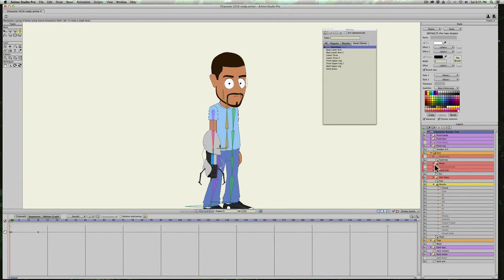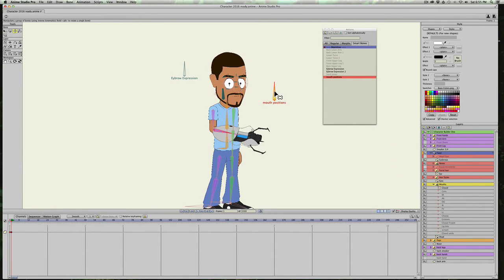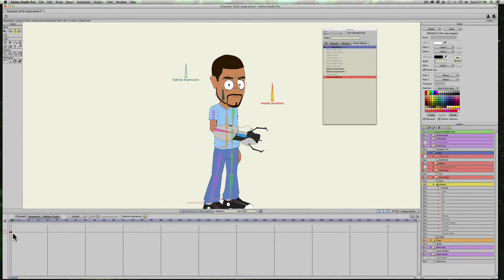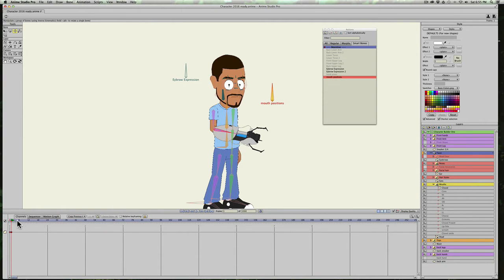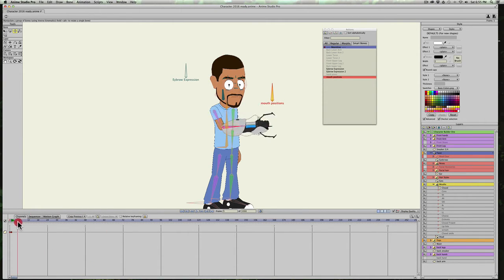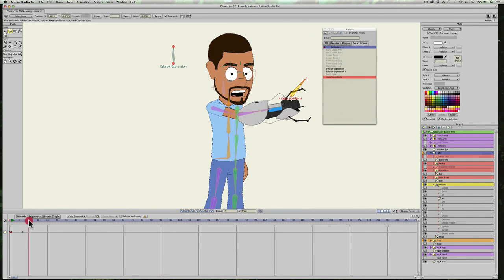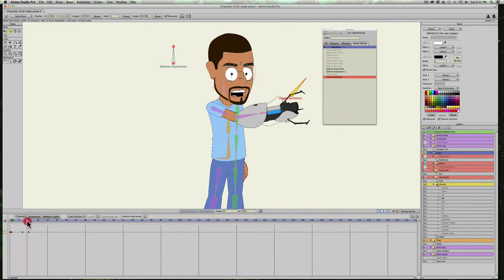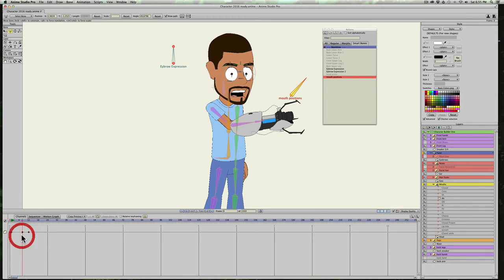But we're going to go back into the face layer, and with the smart bone selected, and we'll just select step. Now we're going to change this to copy previous key. So what that does is, if I go into the mouths and I select a mouth, and then I go to the next frame and then change it to L, the L sound, you can see it doesn't try and do the in-between frames. It just goes from ah to L, which is what we want. We just want to show the mouths that we want.